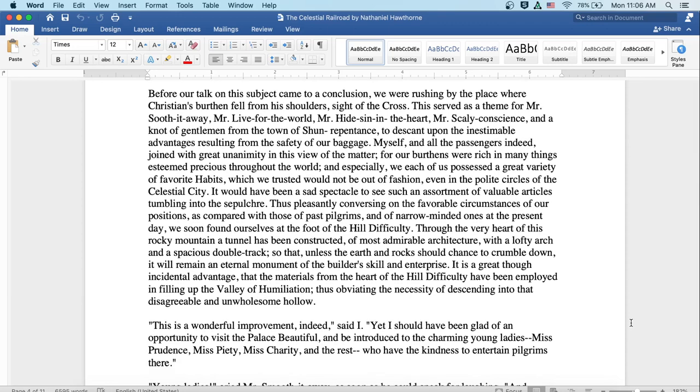Before our talk on this subject came to a conclusion, we were rushing by the place where Christian's burden fell from his shoulders at the side of the cross. This served as a theme for Mr. Smooth-it-Away, Mr. Live-for-the-World, Mr. Hide-Sin-in-the-Heart, Mr. Scaly-Conscience, and a knot of gentlemen from the town of Shun Repentance to descant upon the inestimable advantages resulting from the safety of our baggage.